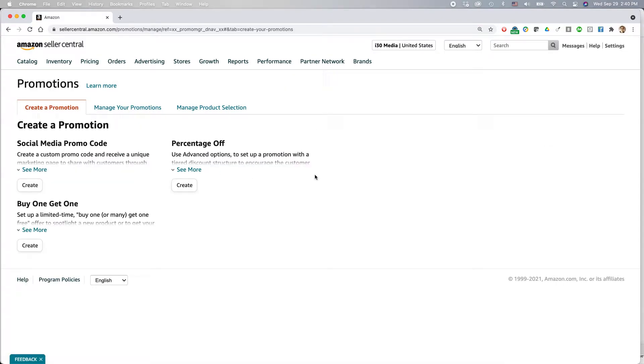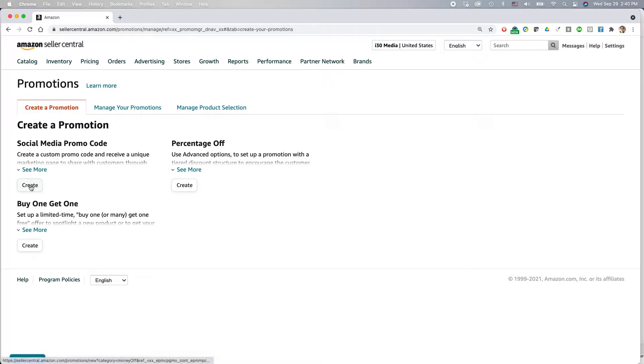And I've done other types of promotions before, including buy one get one and percentage off. Today I'm going to do the social media promo code. Just select this, create, and click the create button.